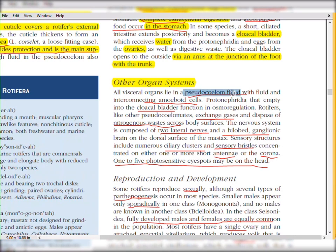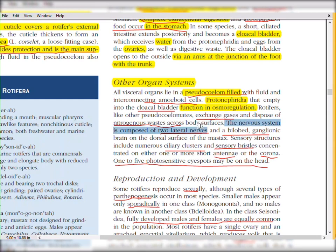All visceral organs lie in the pseudocoelom filled with fluid and interconnecting amoeboid cells. The protonephridia empty into the cloacal bladder and function in osmoregulation. Rotifers, like other pseudocoelomates, exchange gases and dispose of nitrogenous wastes across the body surface, usually through diffusion. The nervous system is composed of two lateral nerves and a bi-lobed ganglionic brain on the dorsal surface of the mastax.